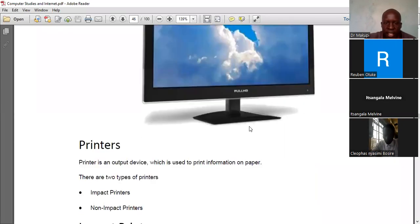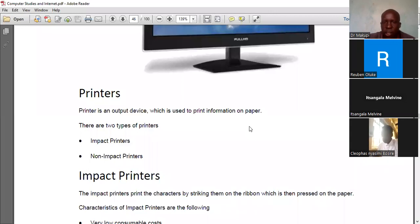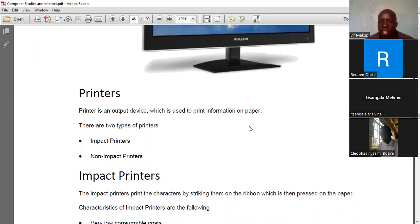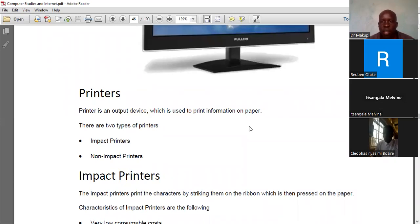Everything discussed so far represents soft copy output — output you view on a screen. Now let's discuss hard copy output, which is what we receive as printed handouts. A printer is an output device that works on the principle that output is in the form of a hard copy realized on paper.